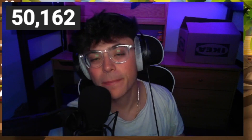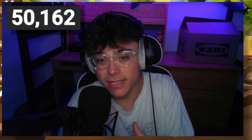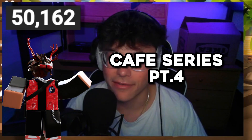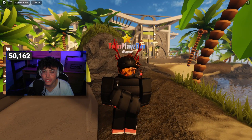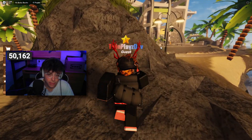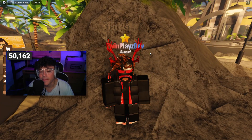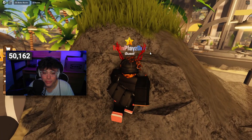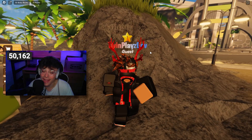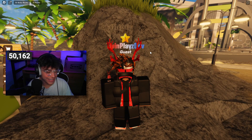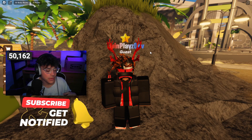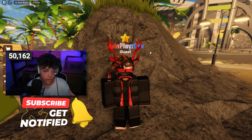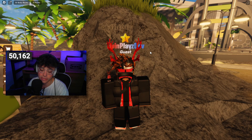Hello everybody, it's your boy Twin Plays here back in a video. Today we are back with part four of the cafe series and we're going to be talking about how to make an overhead GUI — specifically the one relatively in Boba. We're basically following their theme, so we're going to make everything in the game from scratch. If you're new to the channel, feel free to hit that subscribe button. Just so you know, this is all combined with the cafe series.